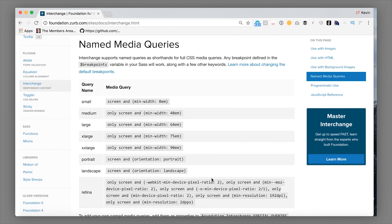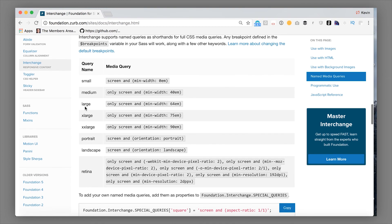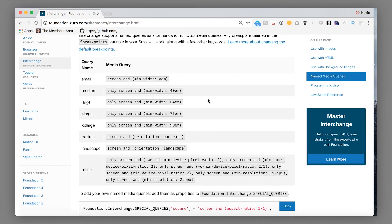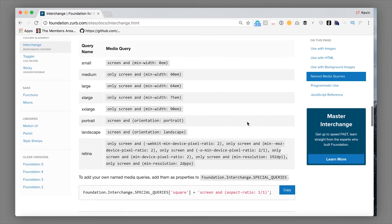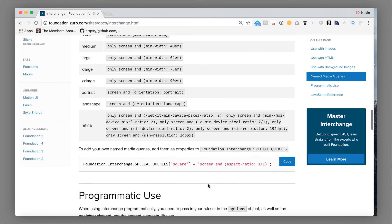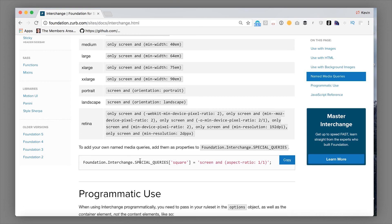The media queries supported by default in your breakpoints variable in SAS or if you're using the CSS version, just what ships in your standard CSS version are these. So you have small, medium, large, extra large, extra extra large. You also get a portrait, landscape, retina, which is this fancy media query. And you can actually create your own named media queries for interchange if you choose to simply by setting this variable.